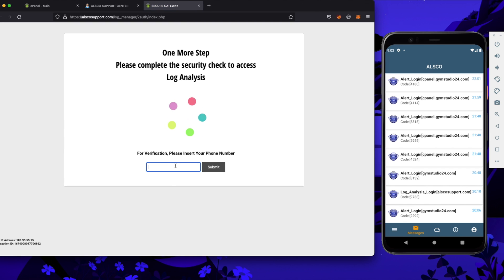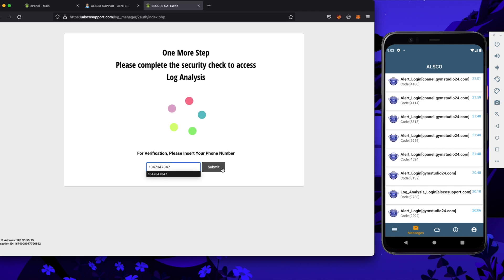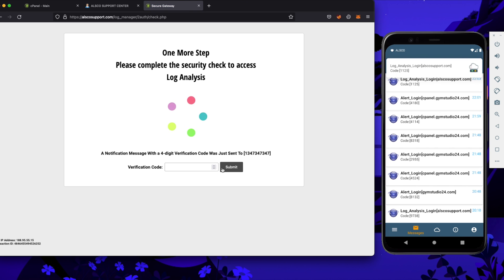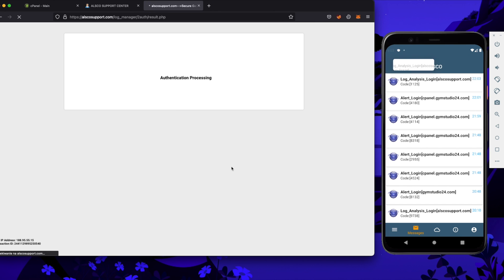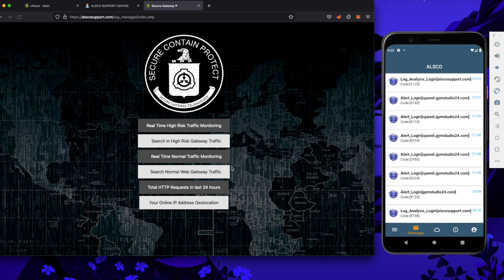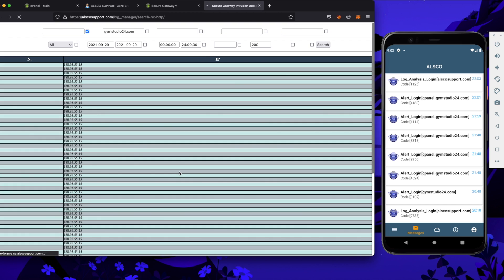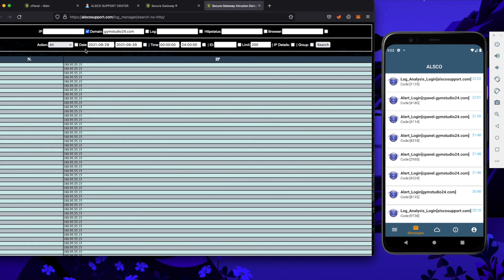Let's go back to the ALSCO support center and go to the traffic security tab. It looks like we have to enter our phone number again to get the code. And here we need to look for this tab. Right now we have our logs. To see more about them, let's check more columns.